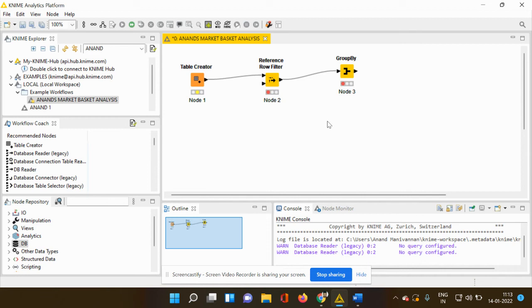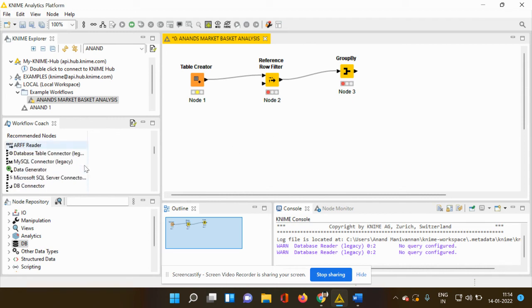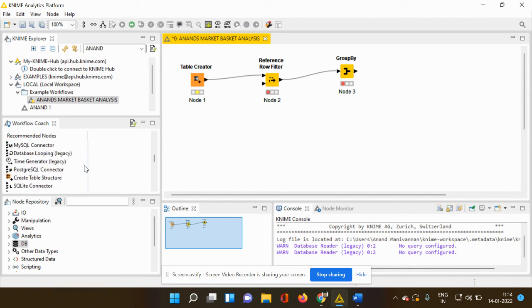So this is known as the workflow coach and these are all the different types of uses. And for different analysis which has been performed by the users, different nodes would be suggested.